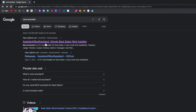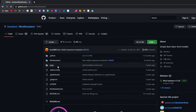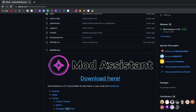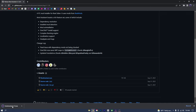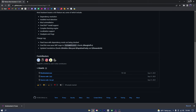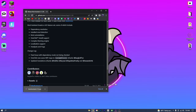Once you have that searched up, just go to the first link and it'll take you to this GitHub page. Scroll down to where you see the big Mod Assistant logo and click download here. That'll take you into a new page, and once you're in this page, just scroll down and click where it says Mod Assistant dot exe. Once you click on that, it'll start downloading on the bottom left corner of your screen. Once it's downloaded, you can drag it out onto your desktop and it should be ready to go.